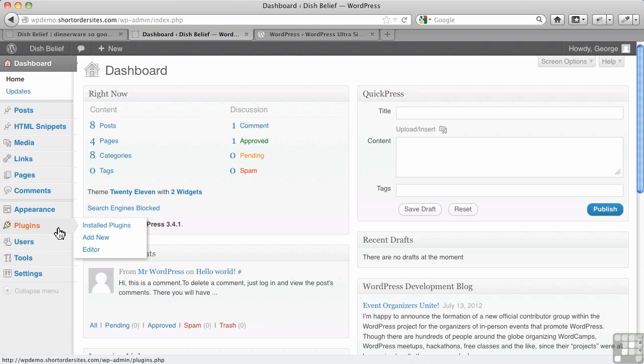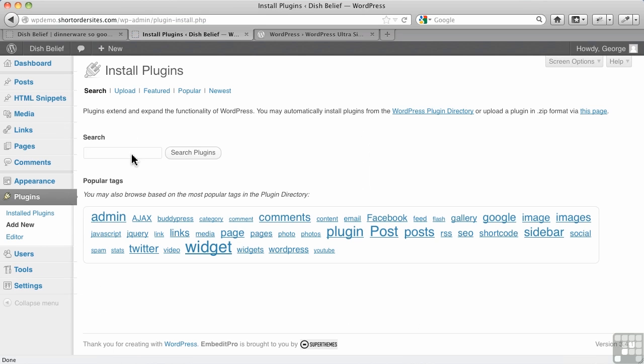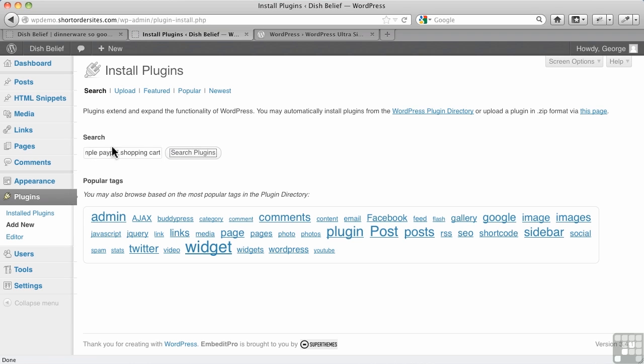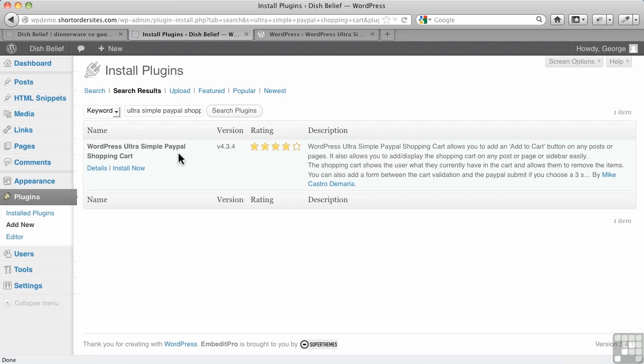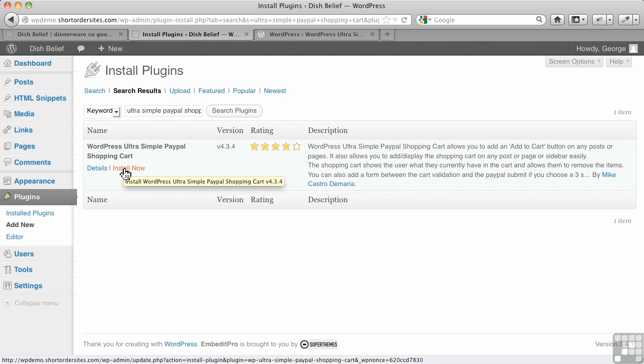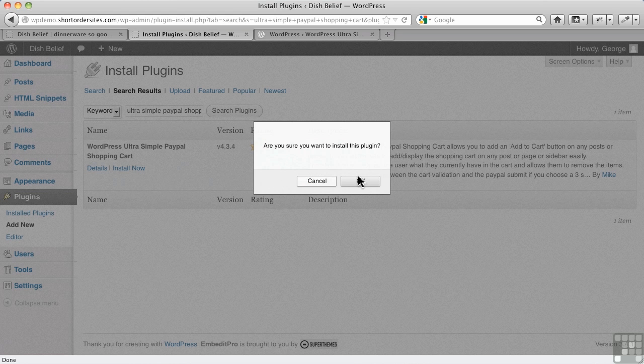We're going to put in Ultra. Now, one of the things you have to watch for is you have to be careful if you already have or have tried, for example, the simple PayPal shopping cart, and you've still got it installed and activated. Watch what happens.